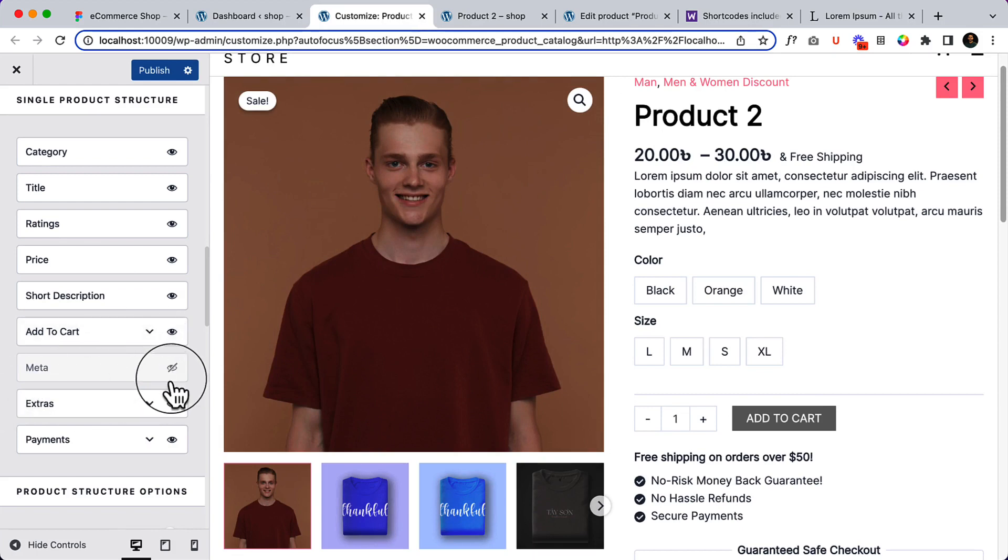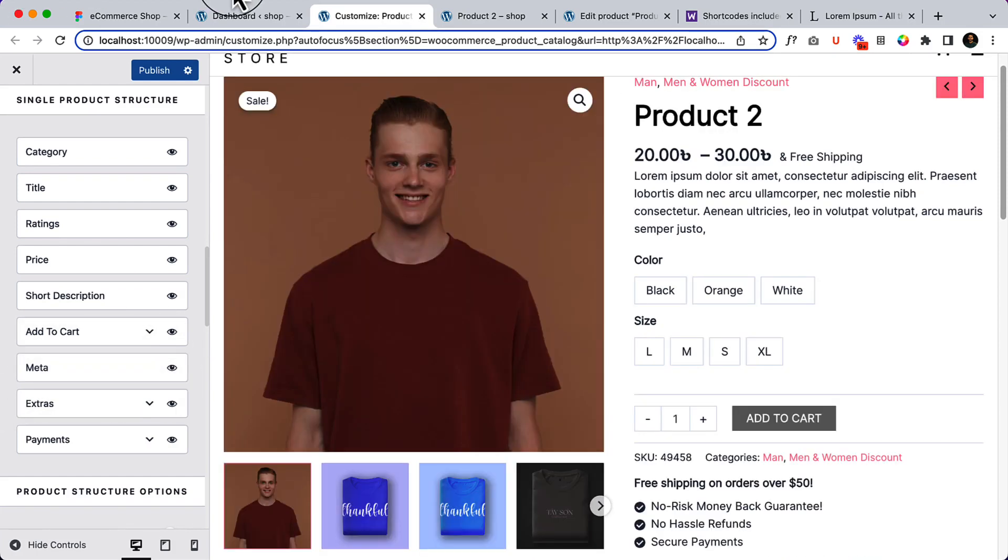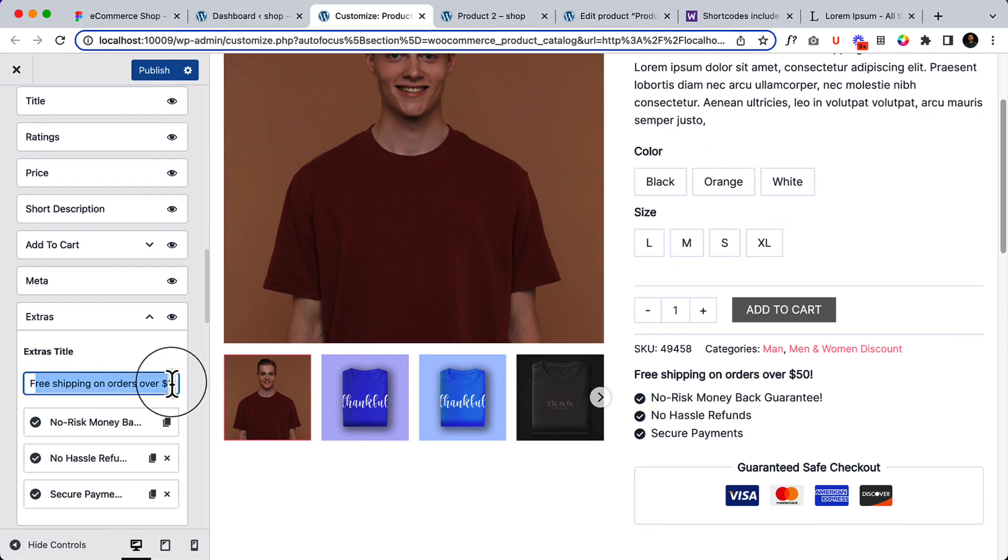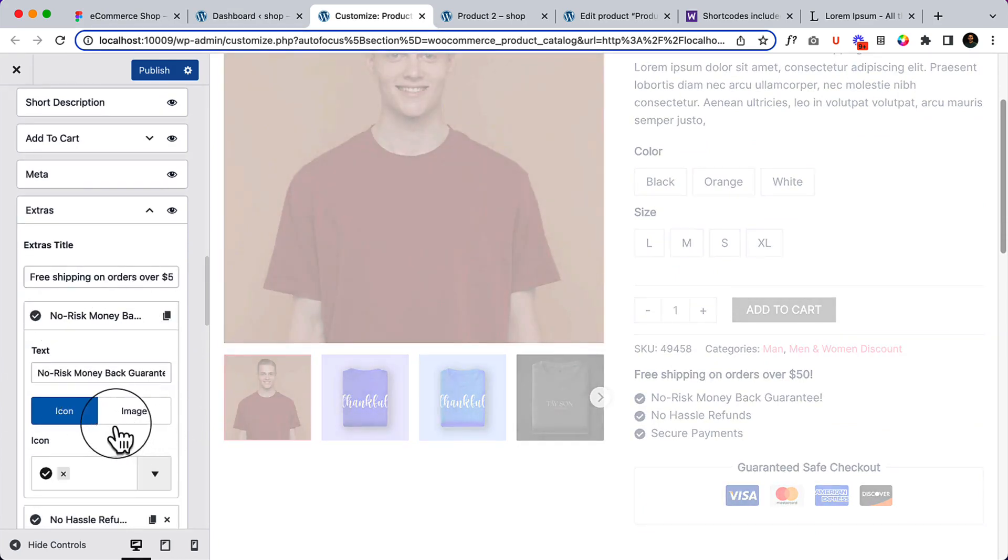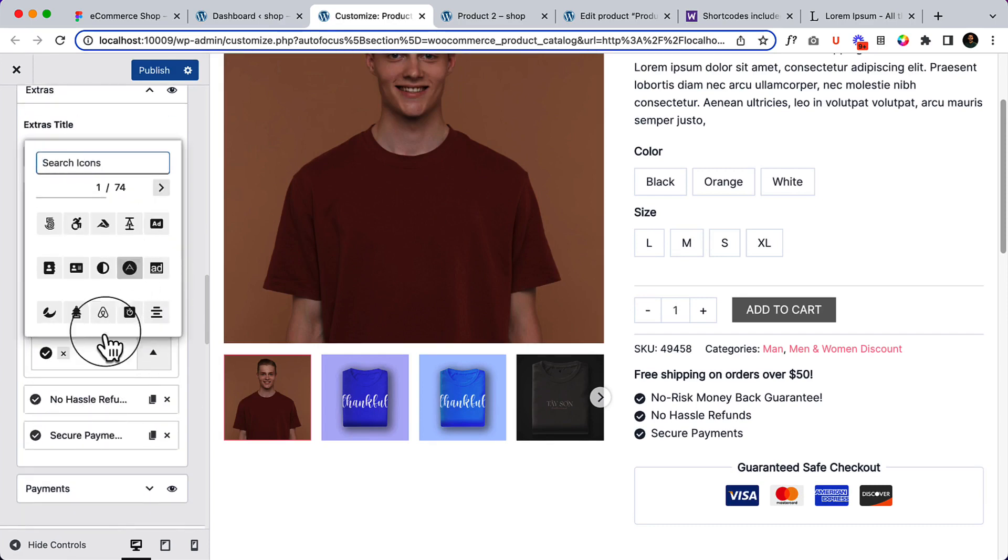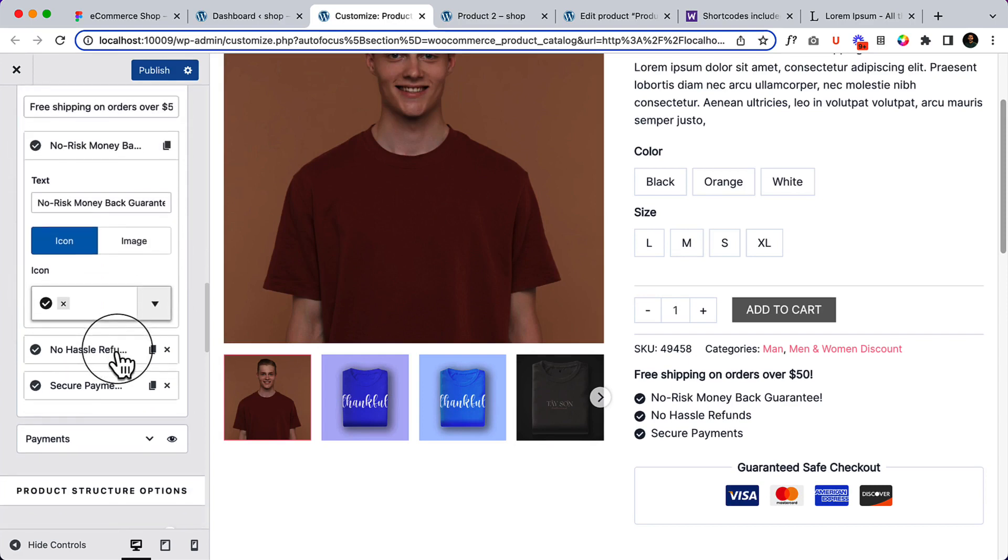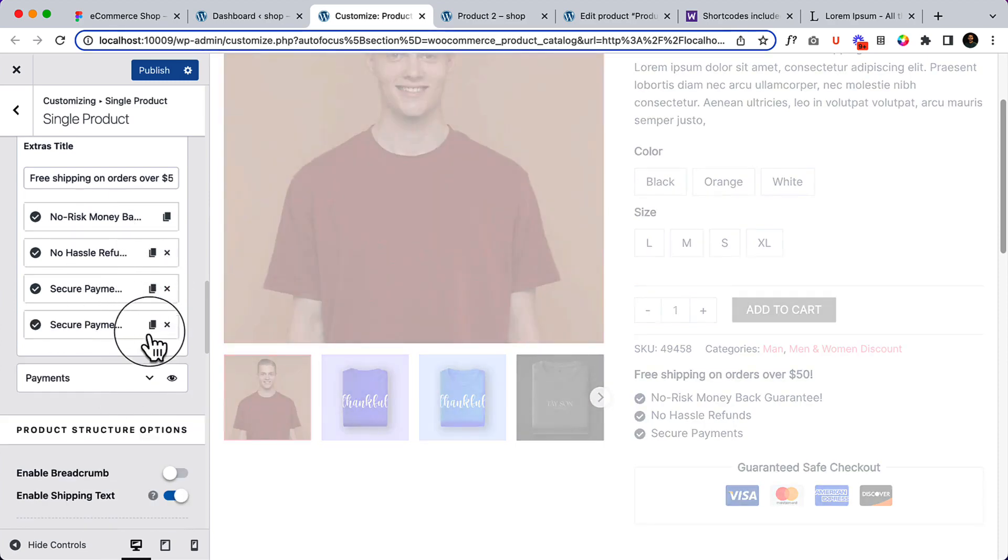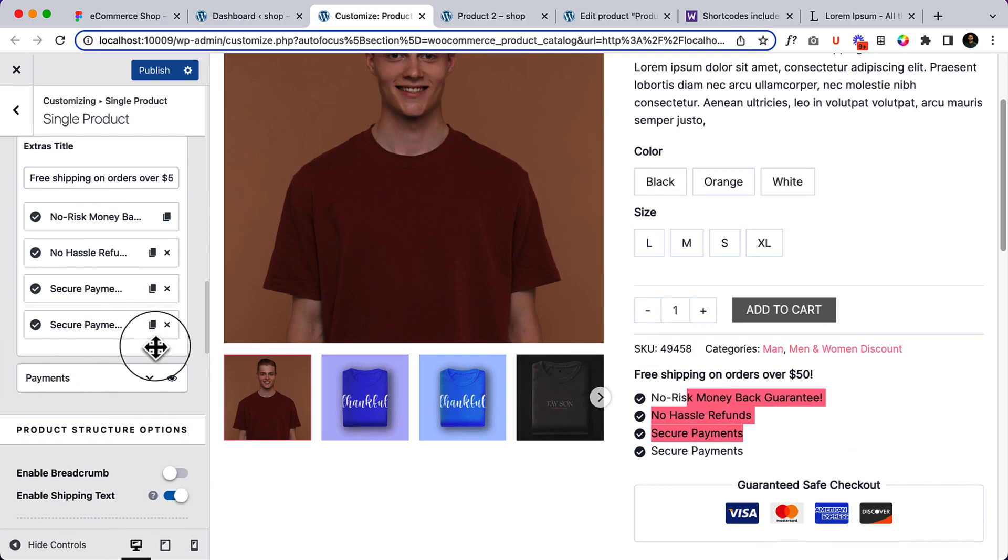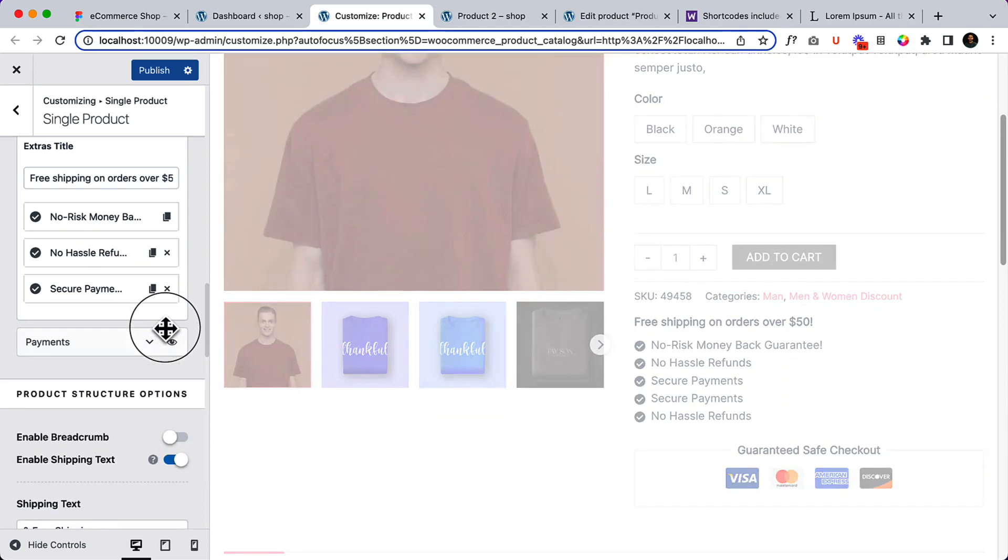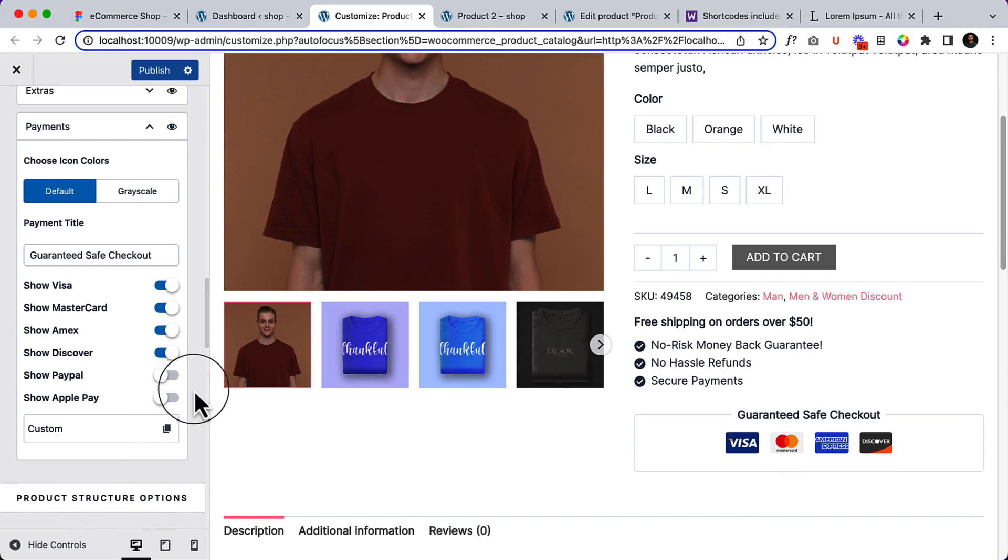Now scroll down and here is the meta information. You can enable the meta information like SKU, categories if you want. The extra, that's the important part. You can change the extra title, you can add image instead of using icon and you can use any kind of icon as well. That's a great feature. So for an example if you want you can add another item here. Let's duplicate by duplicating this item, you can add more list items here. If I duplicate again, so as you can see it's working.